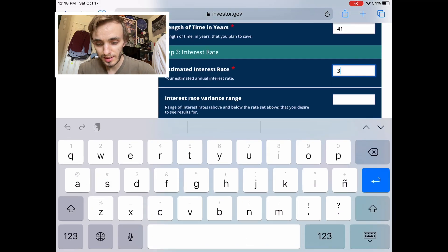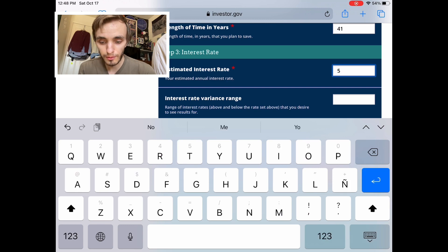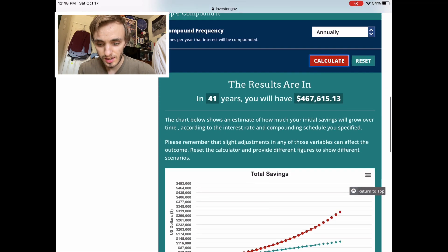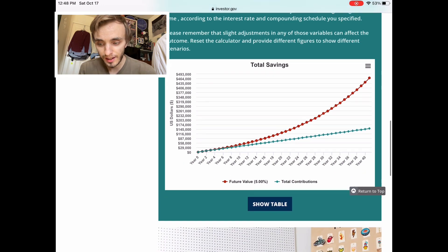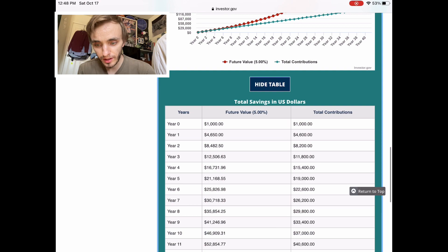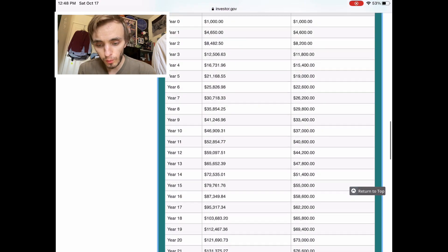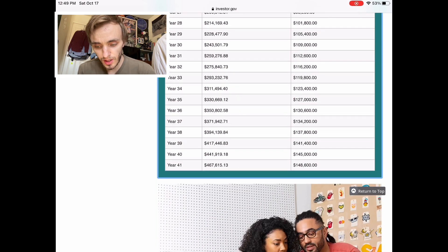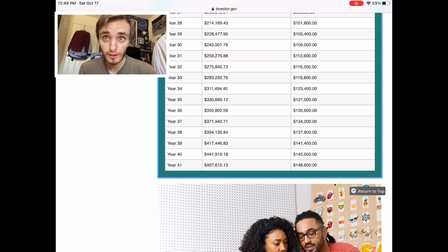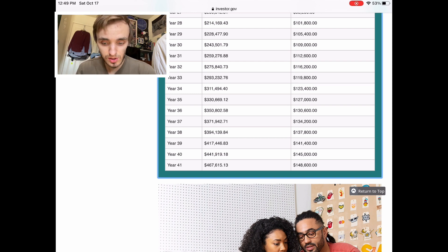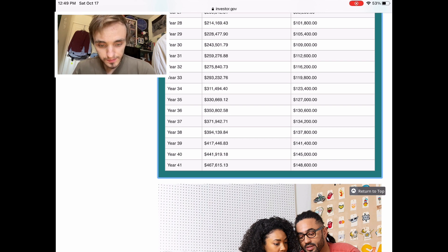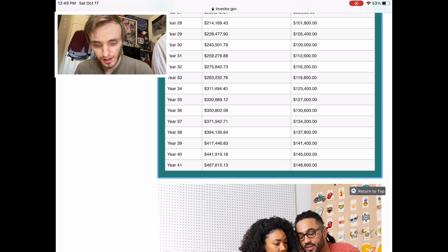Let's say you're able to find a higher rate — like five percent — which would be really good. Now it really starts to differ. Over a 41-year span at five percent interest, you would contribute one hundred and forty-eight thousand dollars, but you would have four hundred and sixty-seven thousand by the time the 41 years is over — meaning you'd have around three hundred and nineteen thousand dollars off the interest by itself.